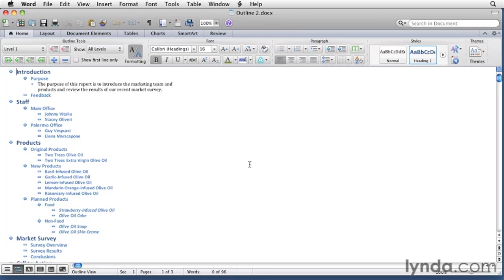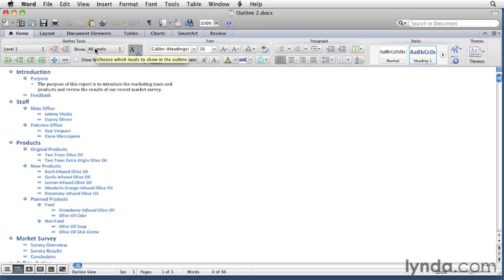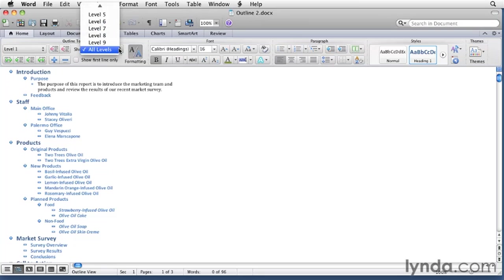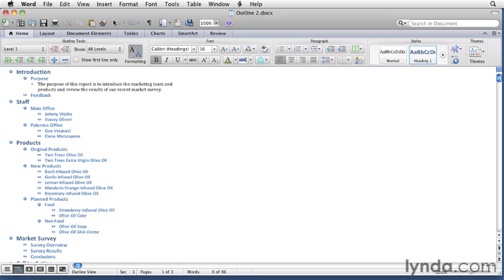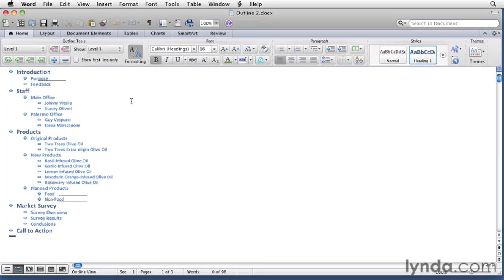You can also work with an outline in other views. Let's take a look right now. We can see all outline levels, but if you only wanted to show certain levels, you can choose an option from the show pop-up menu, which is right here. Notice it says all levels. I can choose three as an example and it only shows up to level three.